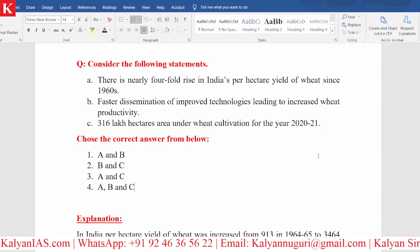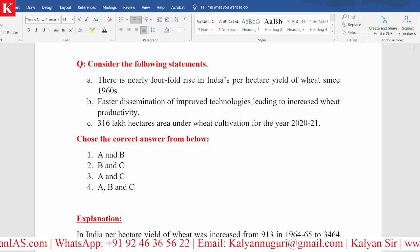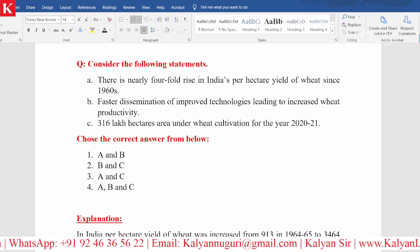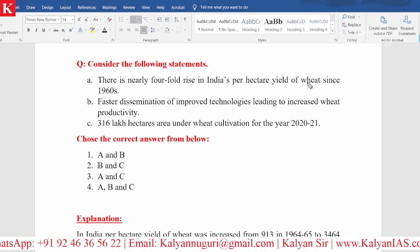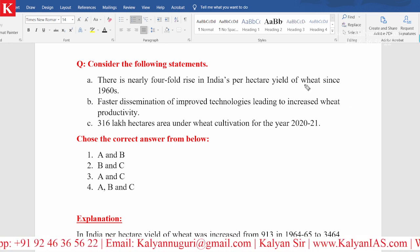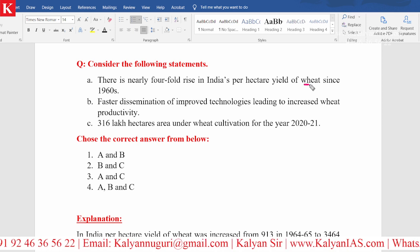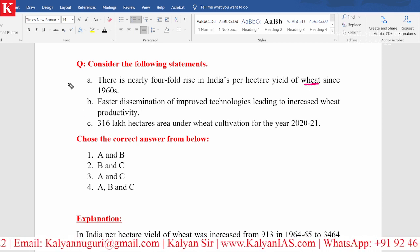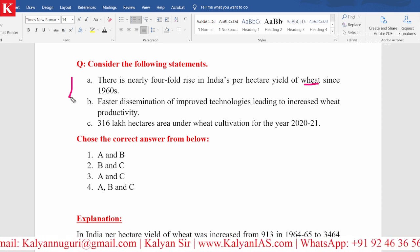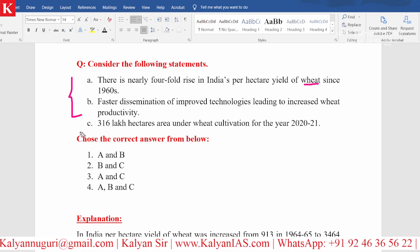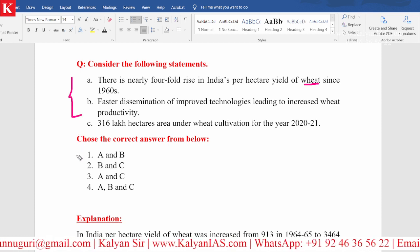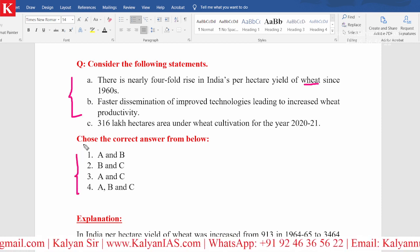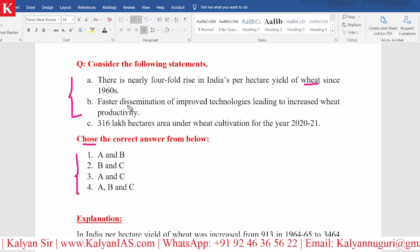Consider the following statements — these statements are related to the production of wheat in India. Three statements are given, options are given, and we have to choose the correct answer from here.